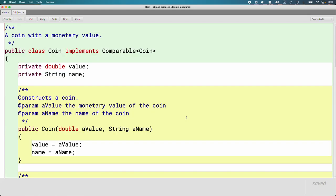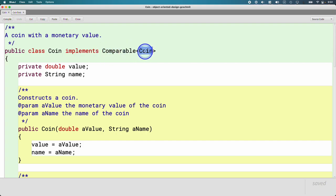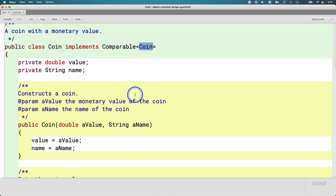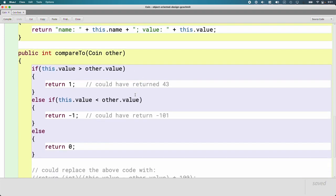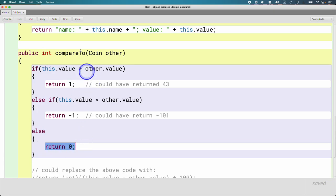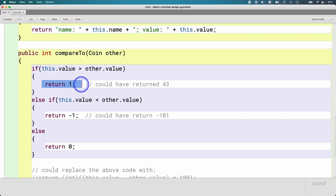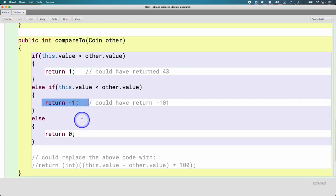We focused on the syntax of how to implement an interface — using the 'implements' reserved word, specifying the name of the interface. Comparable is a generic, so in the angle brackets we specify what we're comparing: coins. Then we implemented our compareTo method, which we're already familiar with from the String class. If two things are equal, we return zero. If this object is greater than the other, we return a positive integer. If this object is less than the other, we return a negative integer.